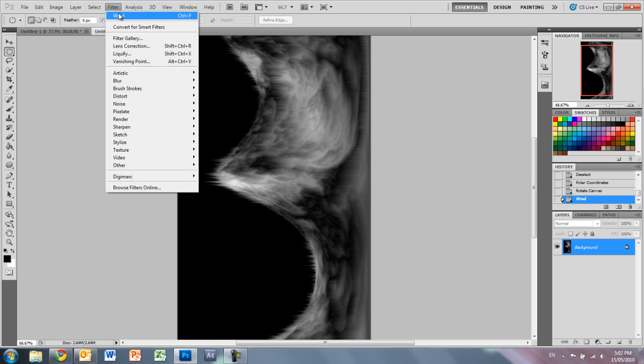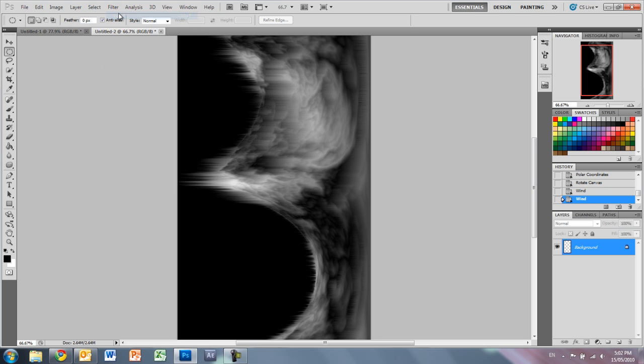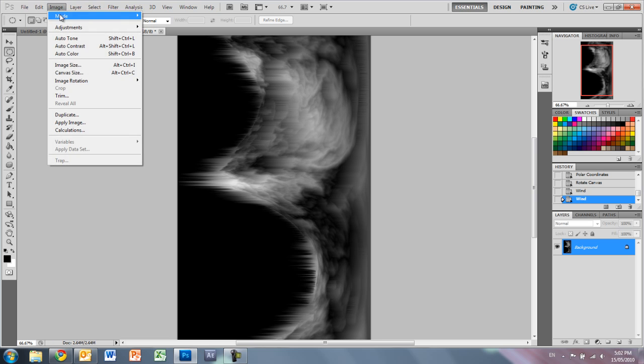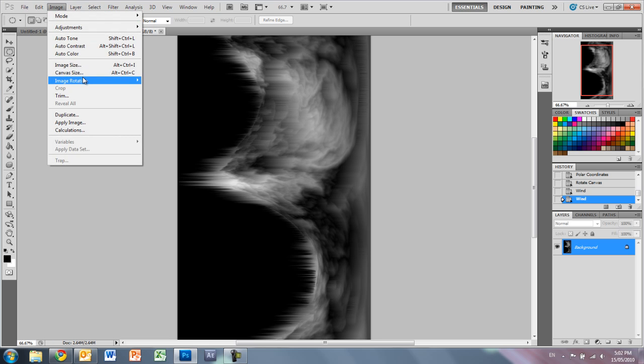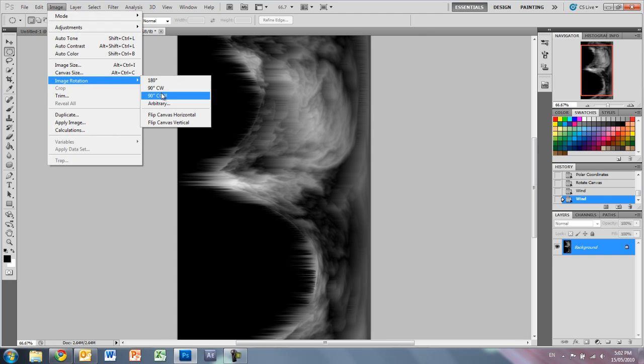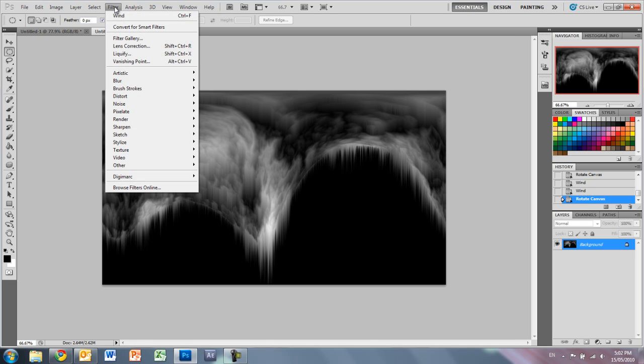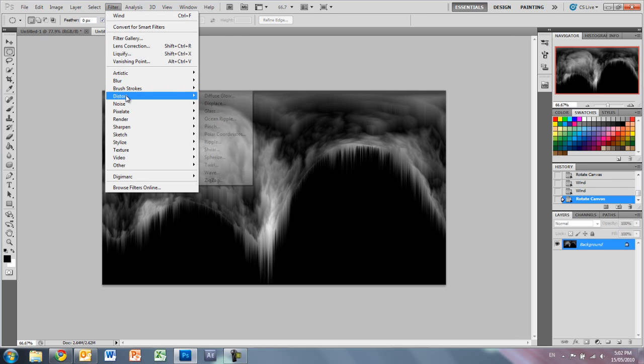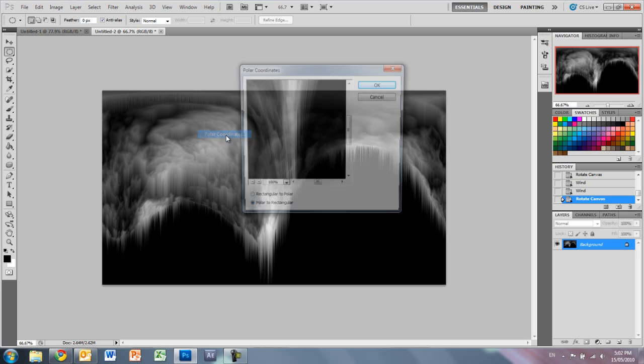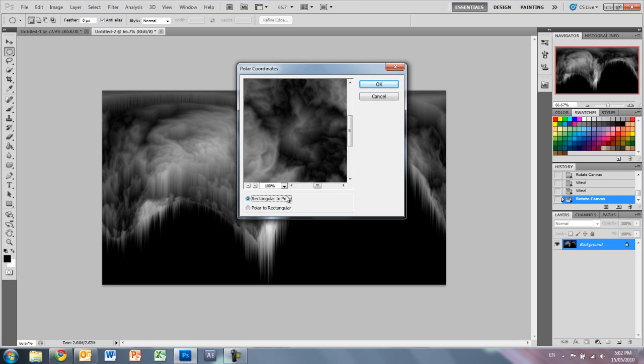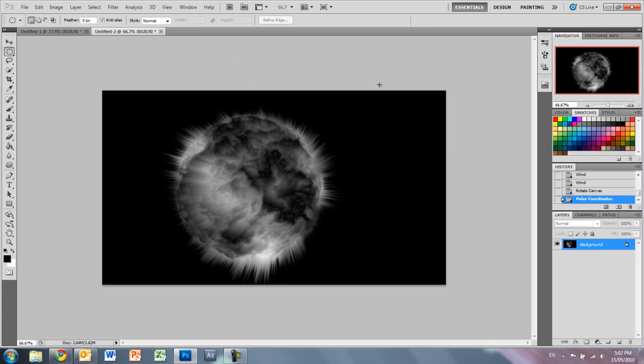And filter. We just want to use that same filter again. Alright, now we can put it back to how it was before. So just go to image, image rotation, 90 degrees counterclockwise now. And then we want to go to filter, distort, polar coordinates. And just change it back to rectangular to polar. And press OK.